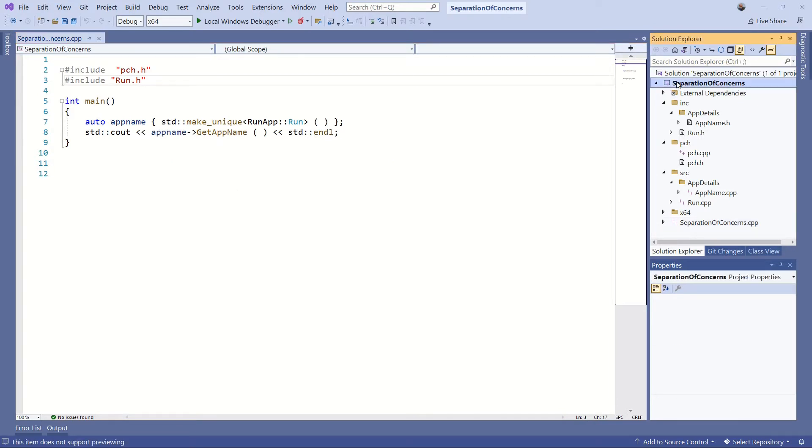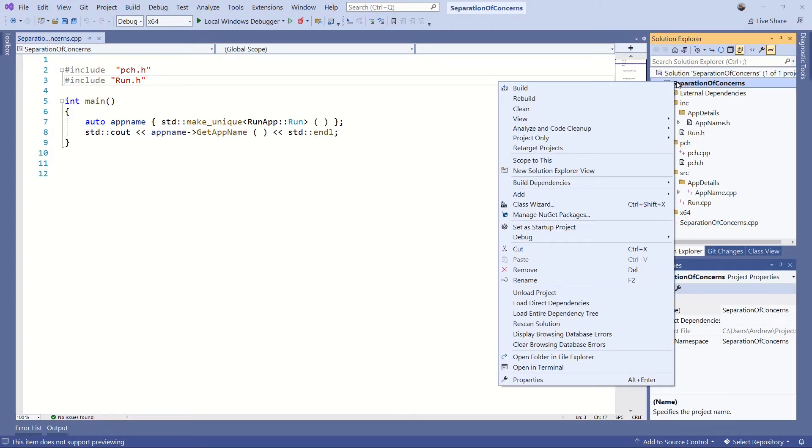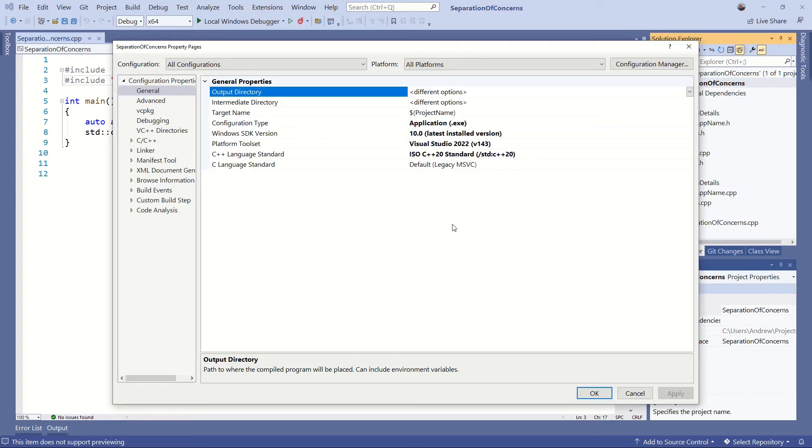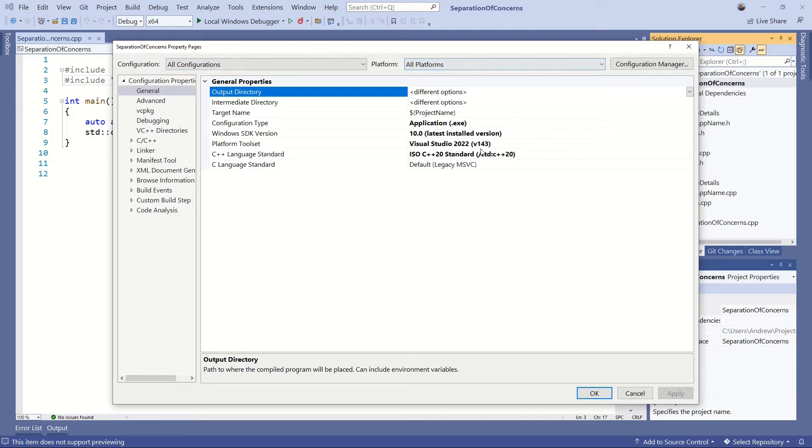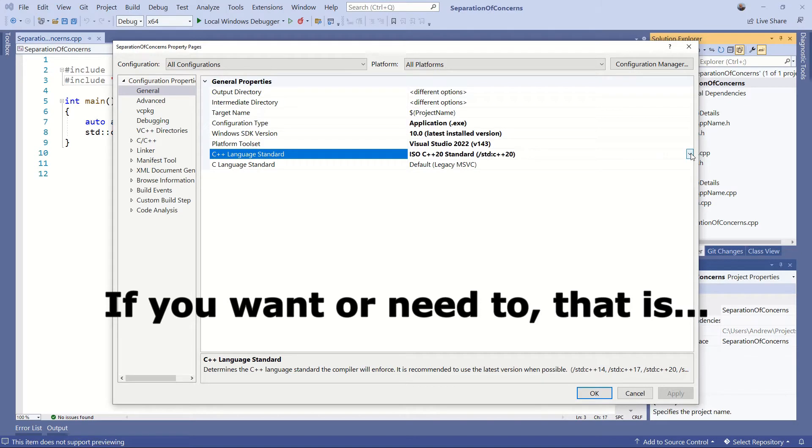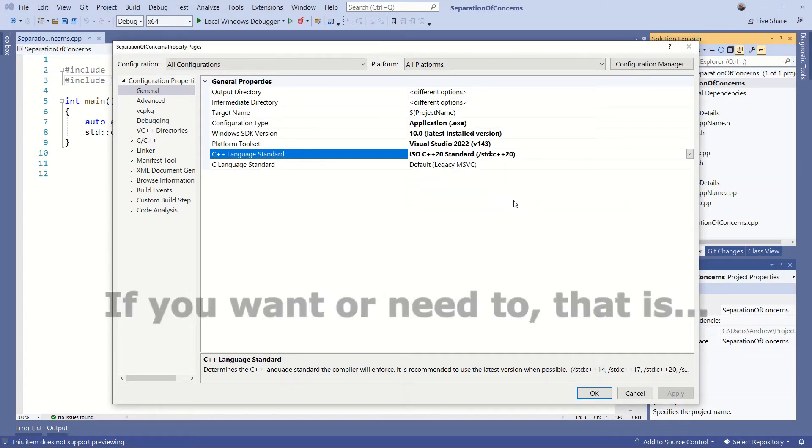So the first thing that we're going to do is right click on the project and head down to properties. On the first page on the general, make sure we're set to all configurations and all platforms. We're going to change it from C++ 14 to C++ 20.